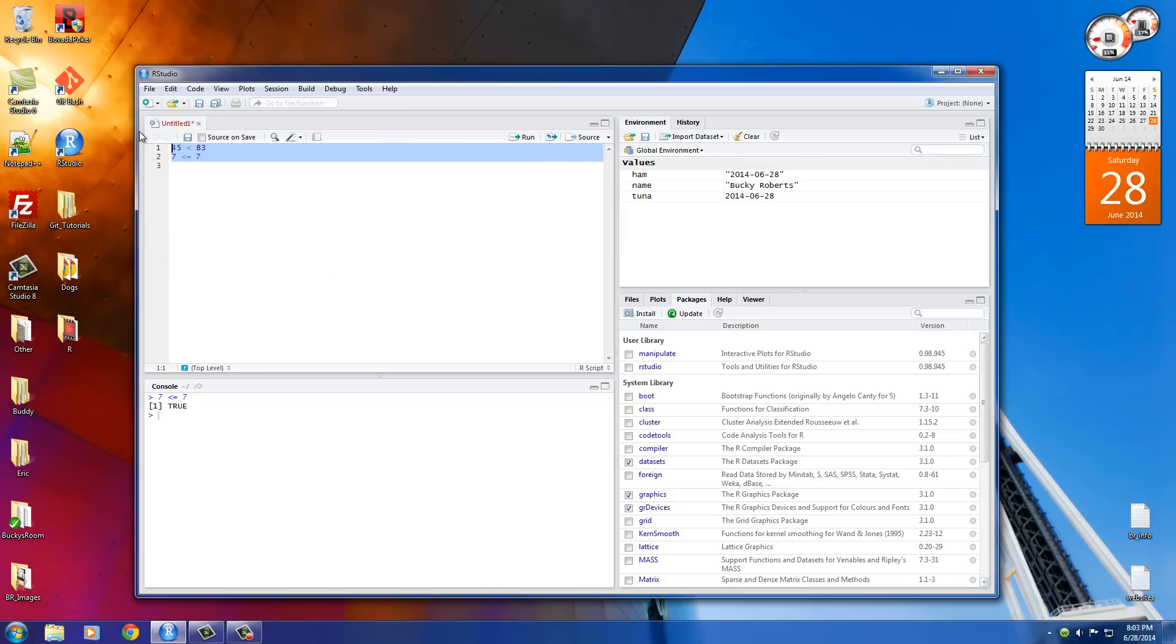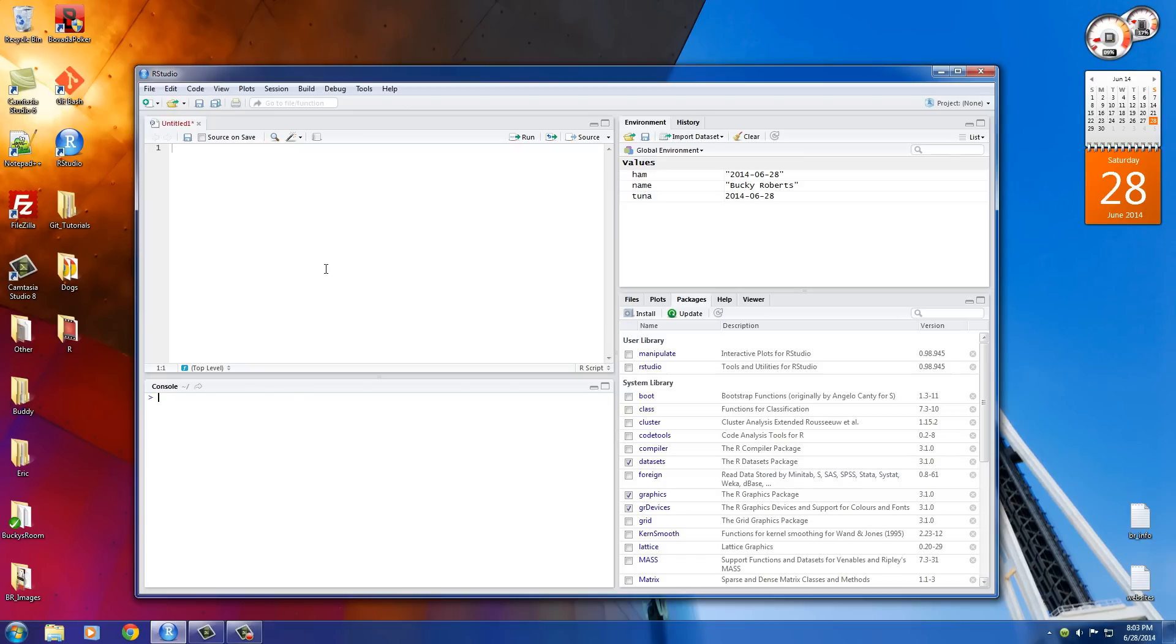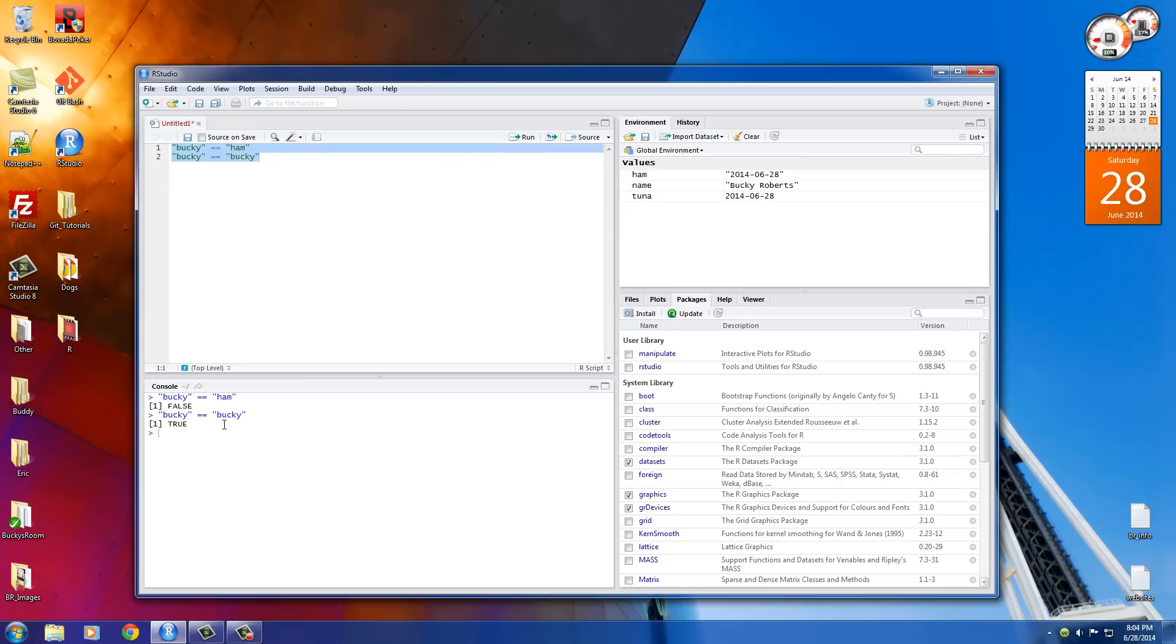I have one more thing I want to talk about. Even though we're testing with numbers, we aren't just limited to numbers or numerical data. We can also do the same thing with text as well. We can test, is the word Bucky equal to the word Ham? That's going to be false. But if we do something like, is Bucky equal to the word Bucky? That's going to be true. So is Bucky equal to Ham? No, false. Is Bucky equal to Bucky? Yes, that's why it's true.